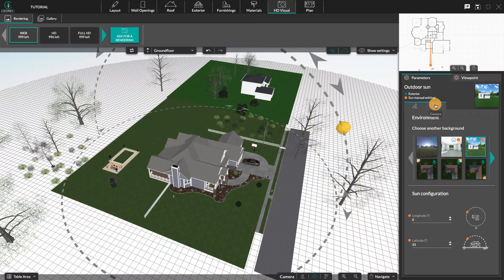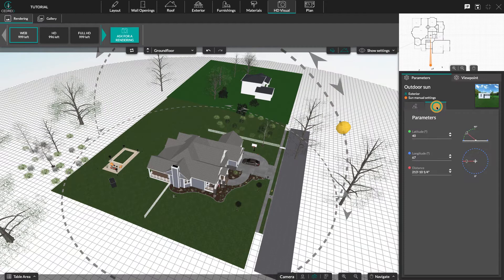The Camera sub-tab is to customize the elevation, tilt, or orientation of your camera.